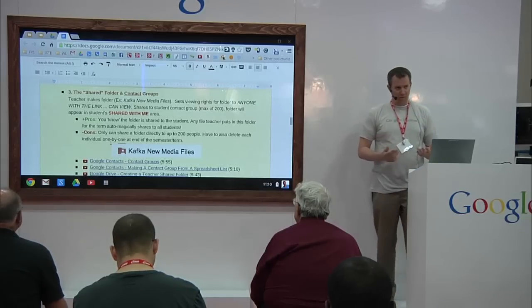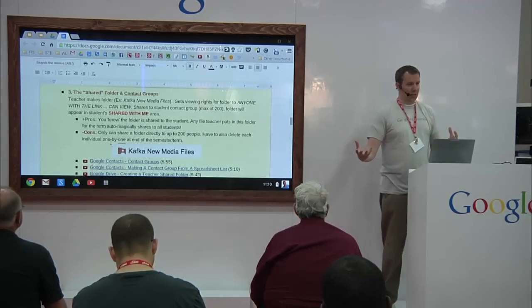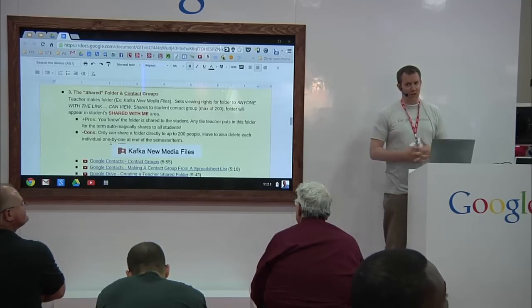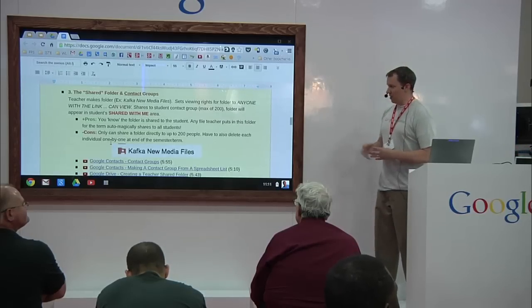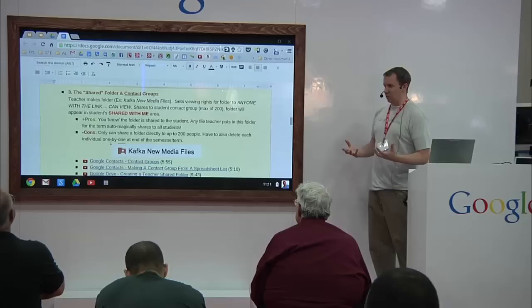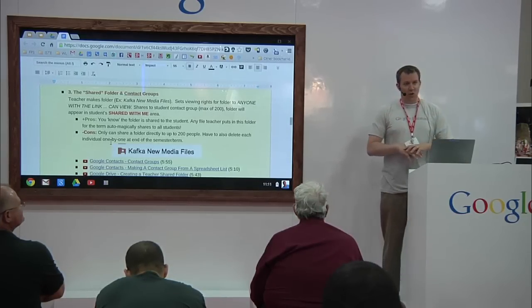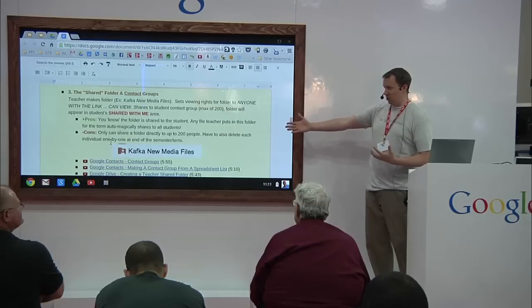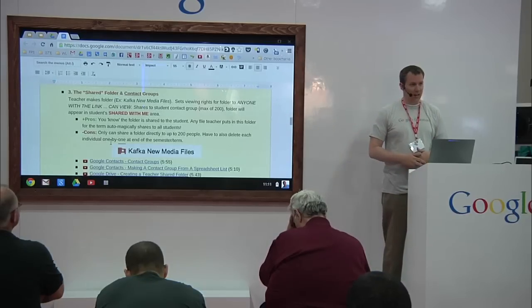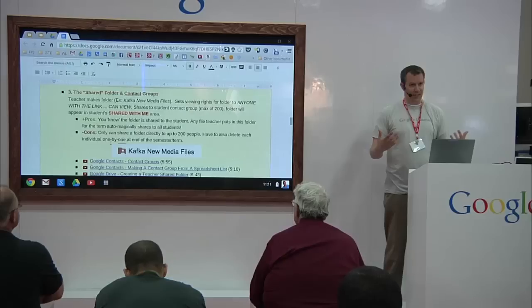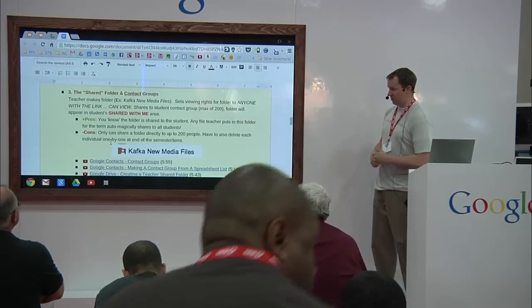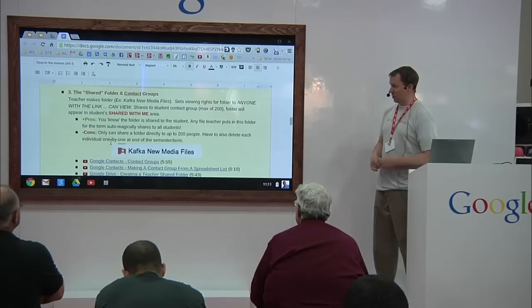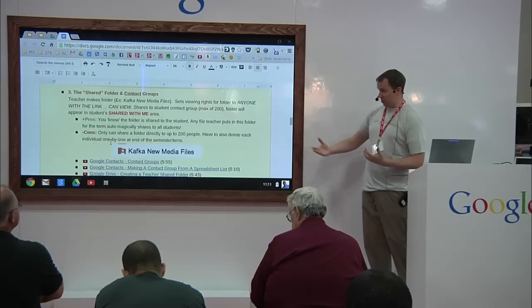You can set up a folder and share that one folder to everybody in your class — set it to view only, allowing kids to see everything in it. What we have teachers do who choose this method is name the folder very specifically. One tip when using Google Drive: you have to name things in such a way that other people know what it is. We have teachers put their last name — so 'Kafka New Media Files' — so kids know when it shows up in their Google Drive that those are Mr. Kafka's files.